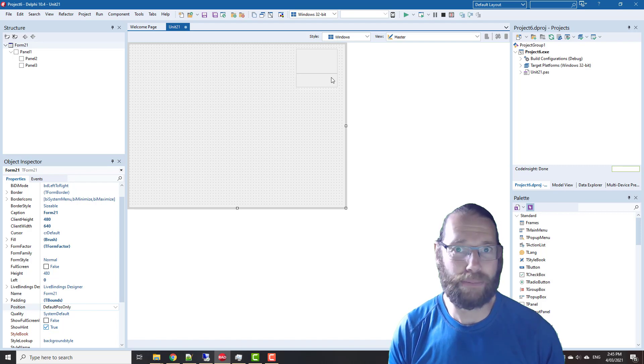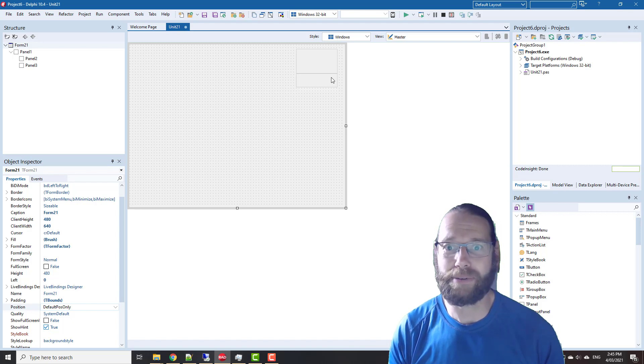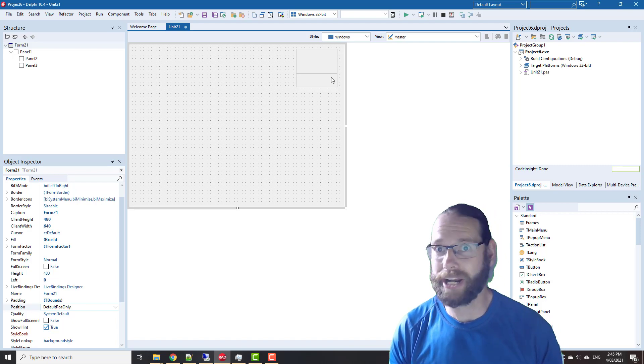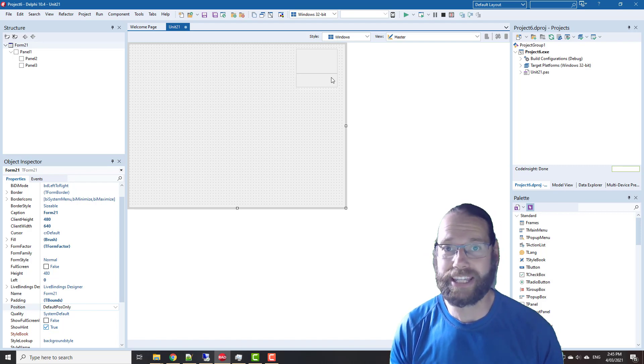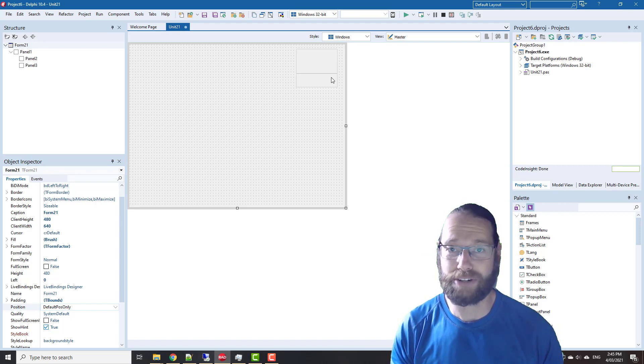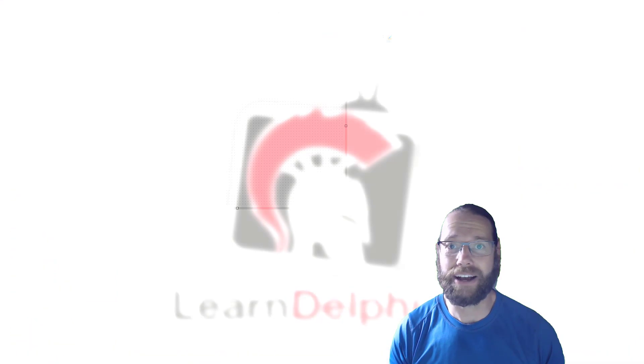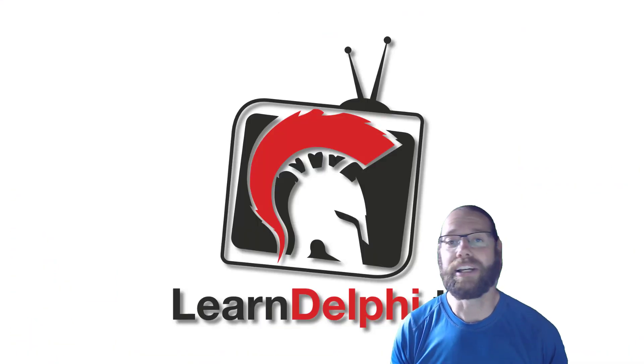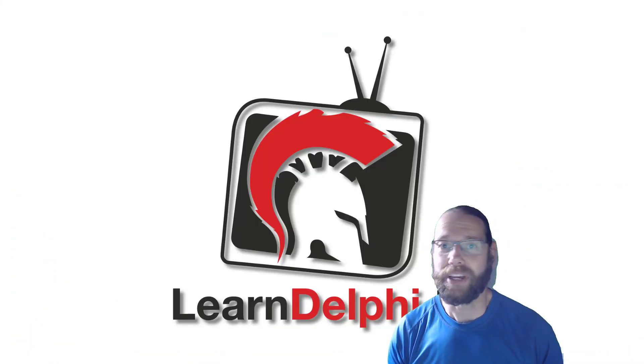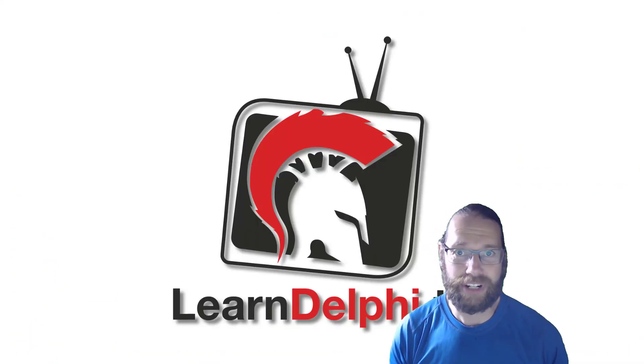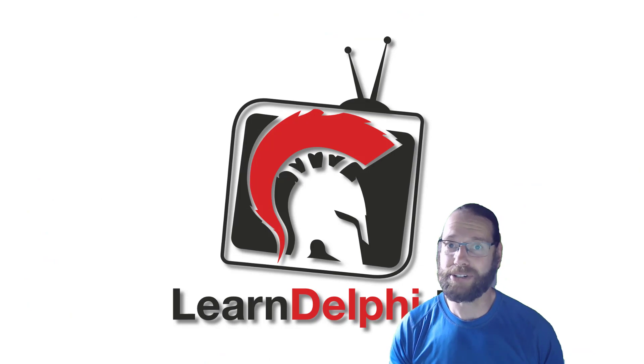and go check out my book on being more productive in the Delphi IDE, Code Faster in Delphi, and it's available on my website, learndelphi.tv. I'll catch you in the next video. I'm Alistair Christie.